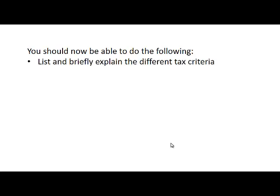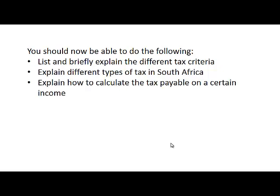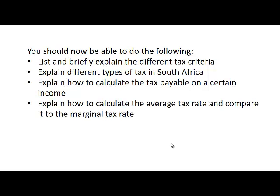You should now be able to do the following: briefly explain the different tax criteria, explain different types of tax in South Africa, and explain how to calculate the tax payable on a certain income.